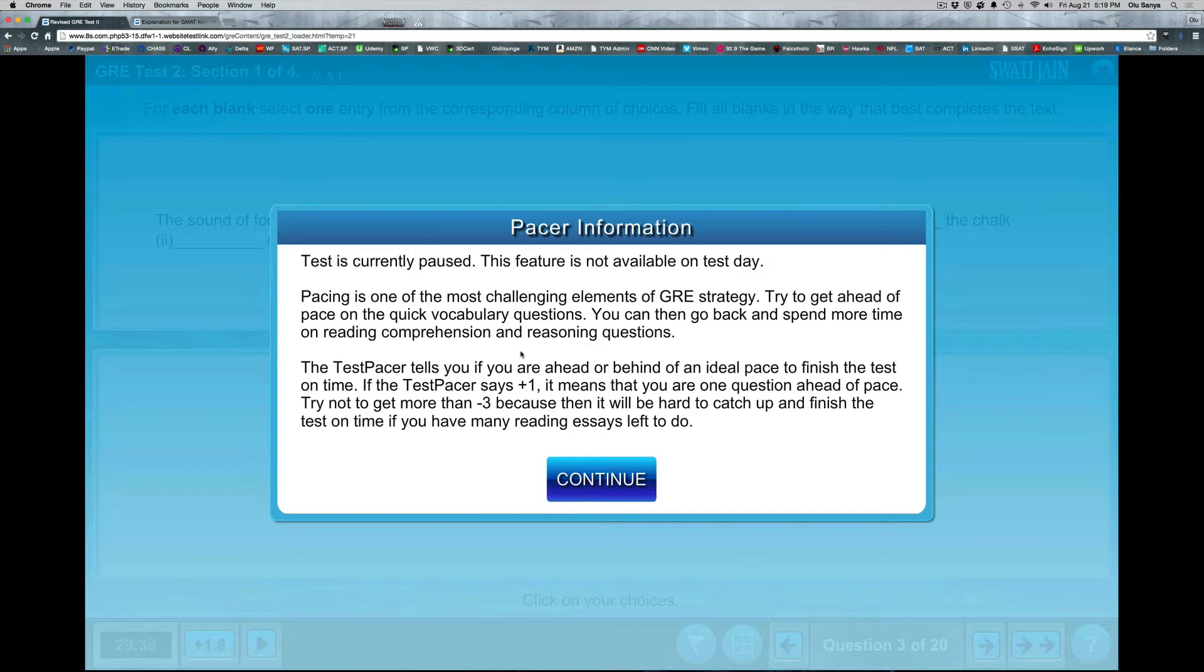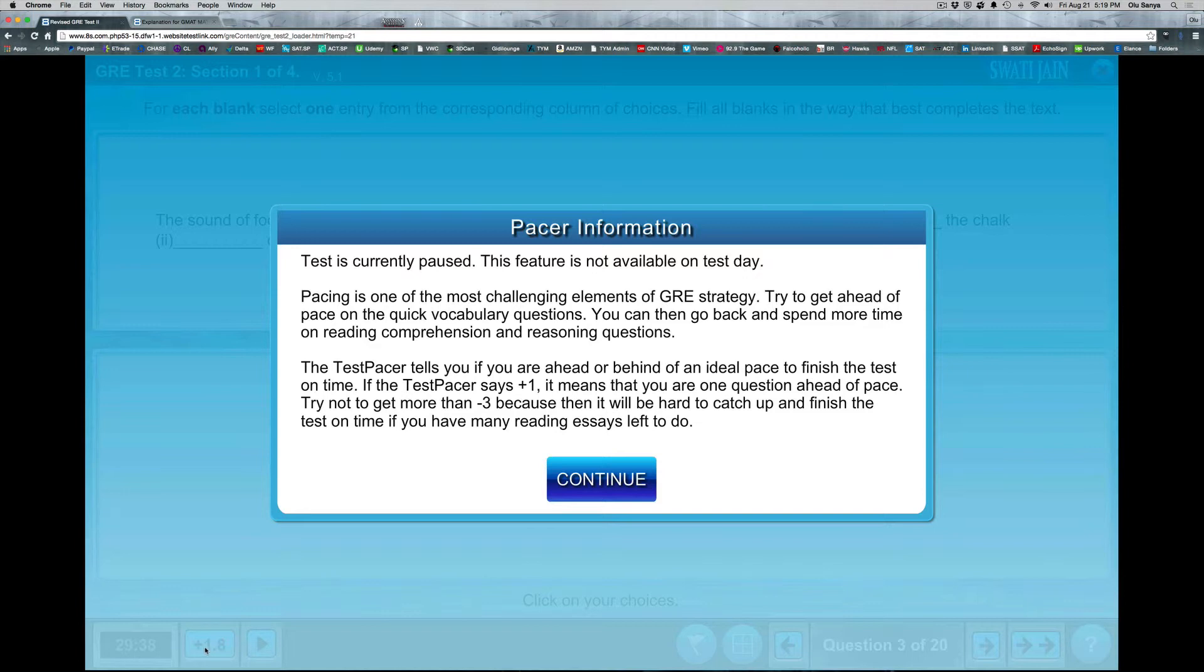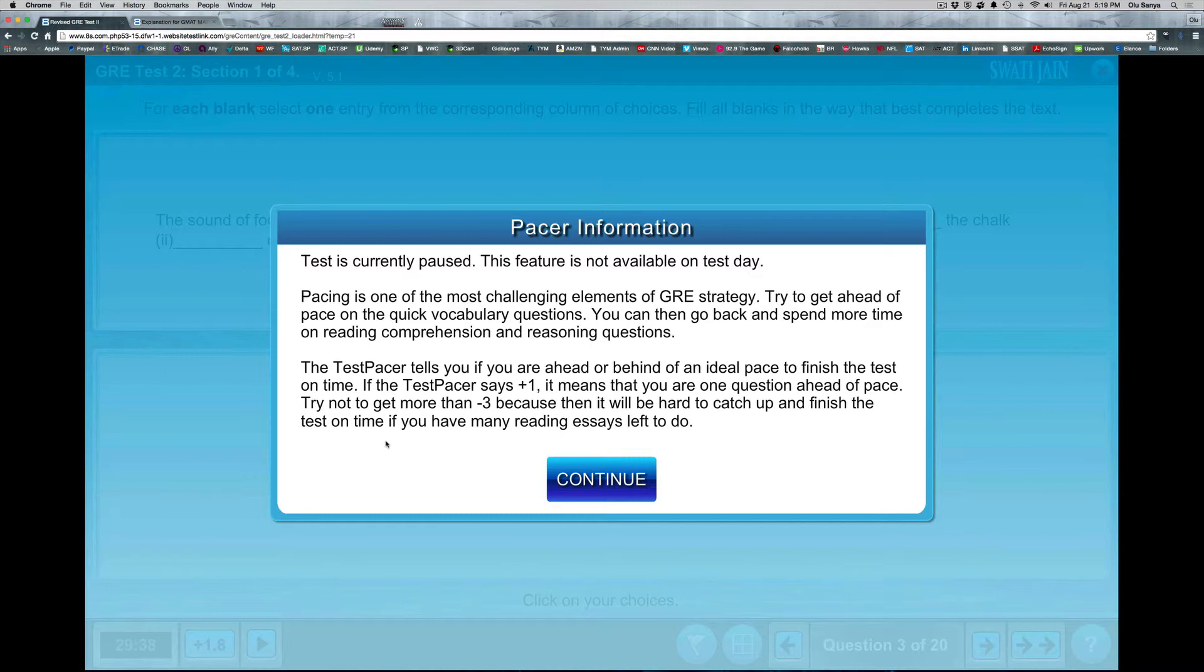But with this tool, the test pacer tells you if you're ahead or behind in terms of an ideal time, in terms of how you're pacing through the test. So as you could see here, as long as you are in the positive here, it gives you a sense that you're moving on properly. And if you go through about five practice tests this way, it really helps you mentally adjust to the type of pace you need to do on the actual test.